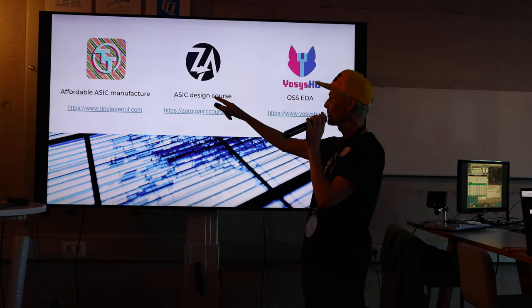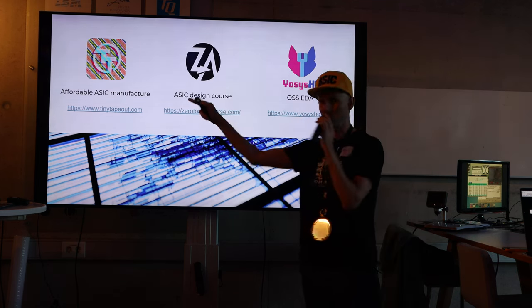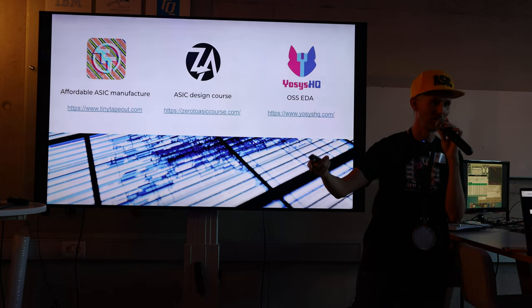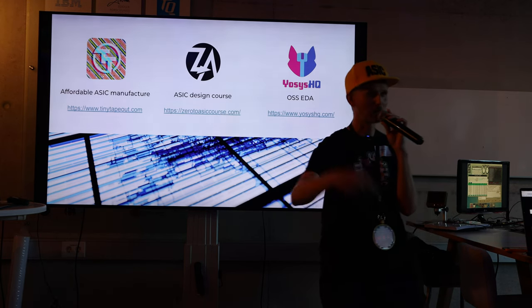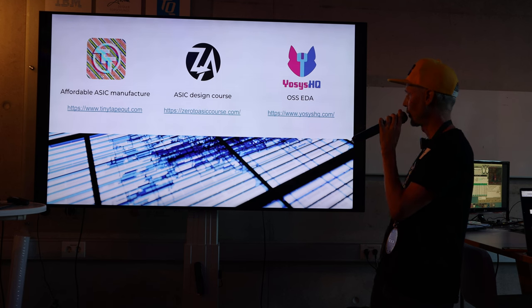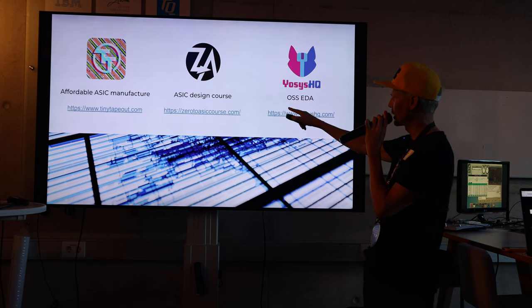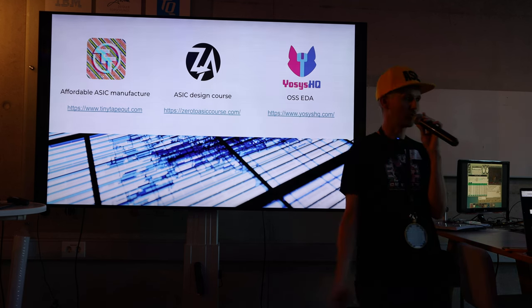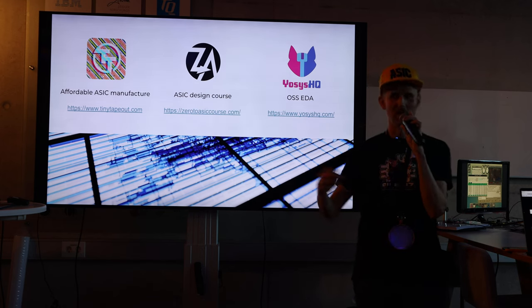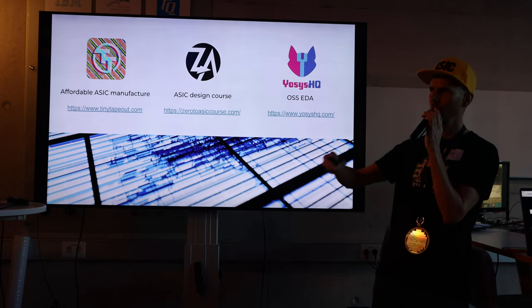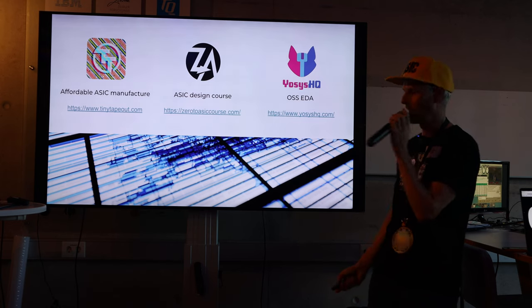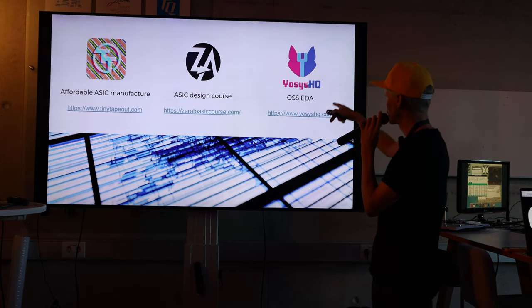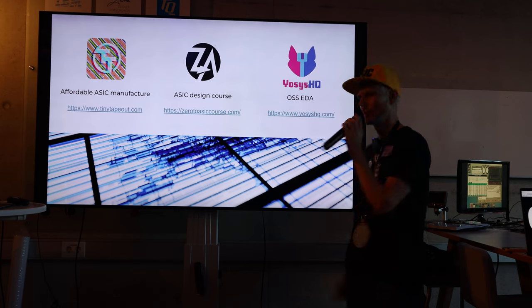Tiny Tapeout - affordable ASIC manufacture, $100 to get your design on a chip. Come to the workshop tomorrow if you want to learn more and get involved. I also have an ASIC design course which teaches you everything you need to know up to doing full chip tapeouts, which includes analog and anything else you want to do. And I'm also a founder member of Yosis HQ.